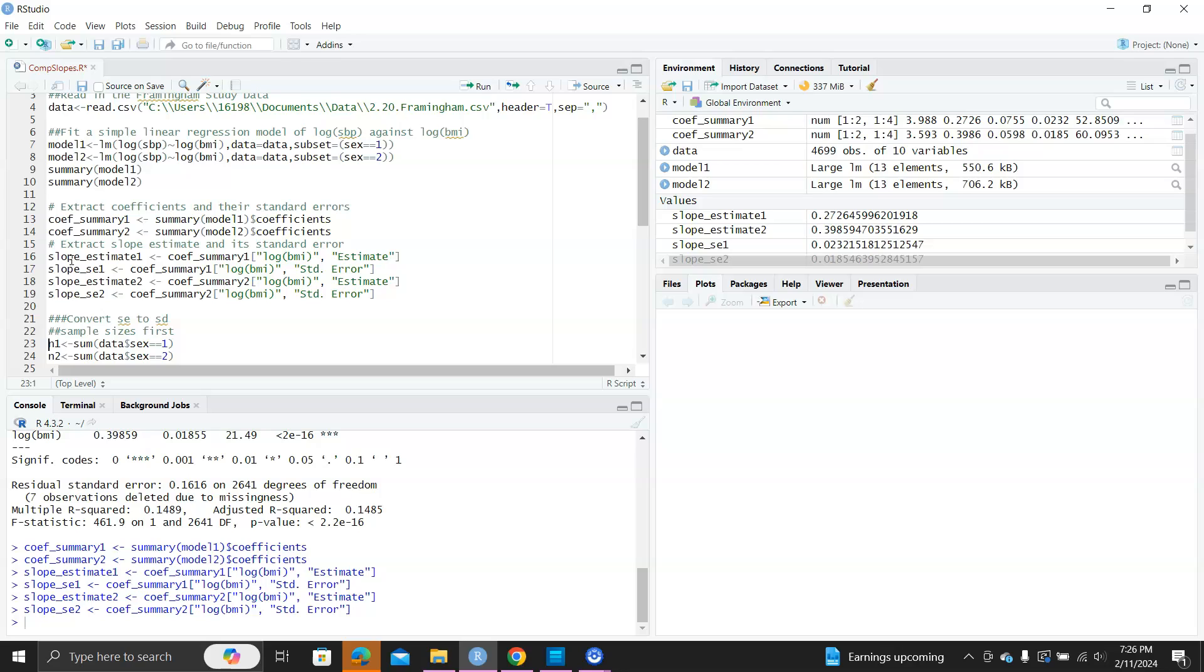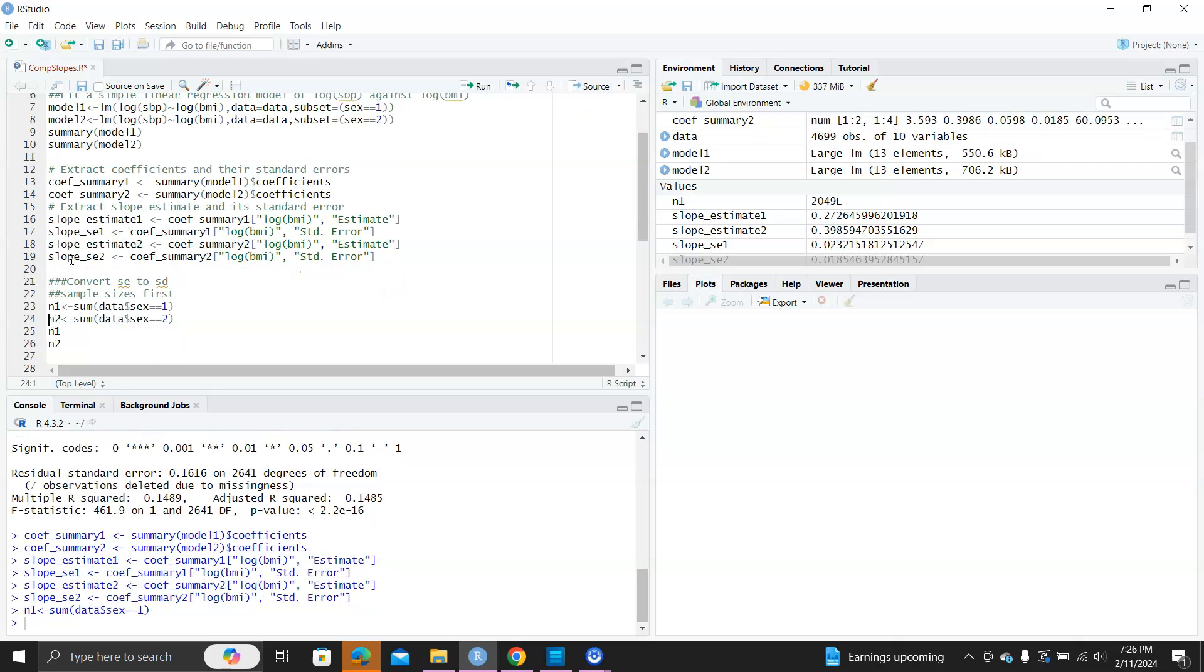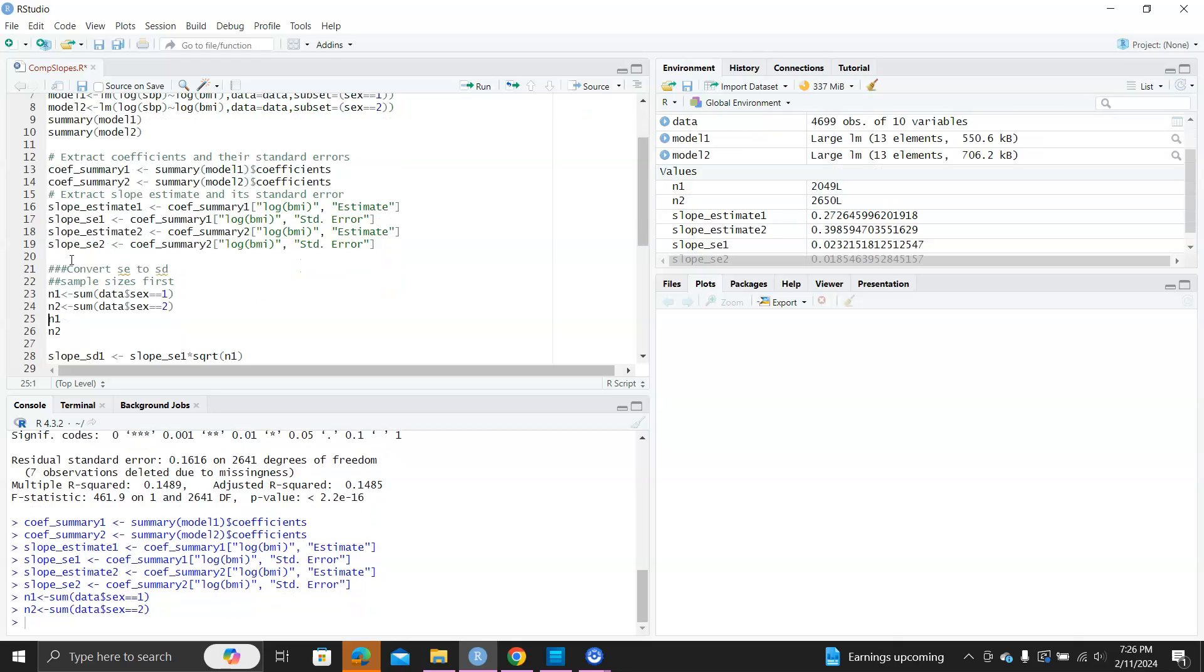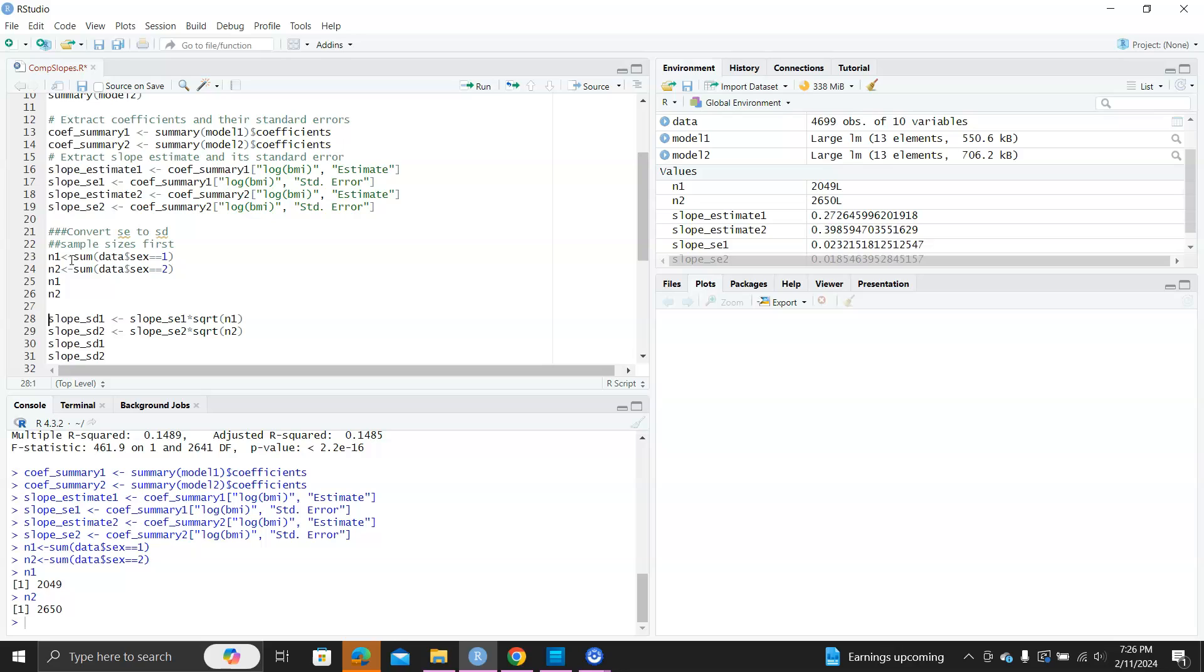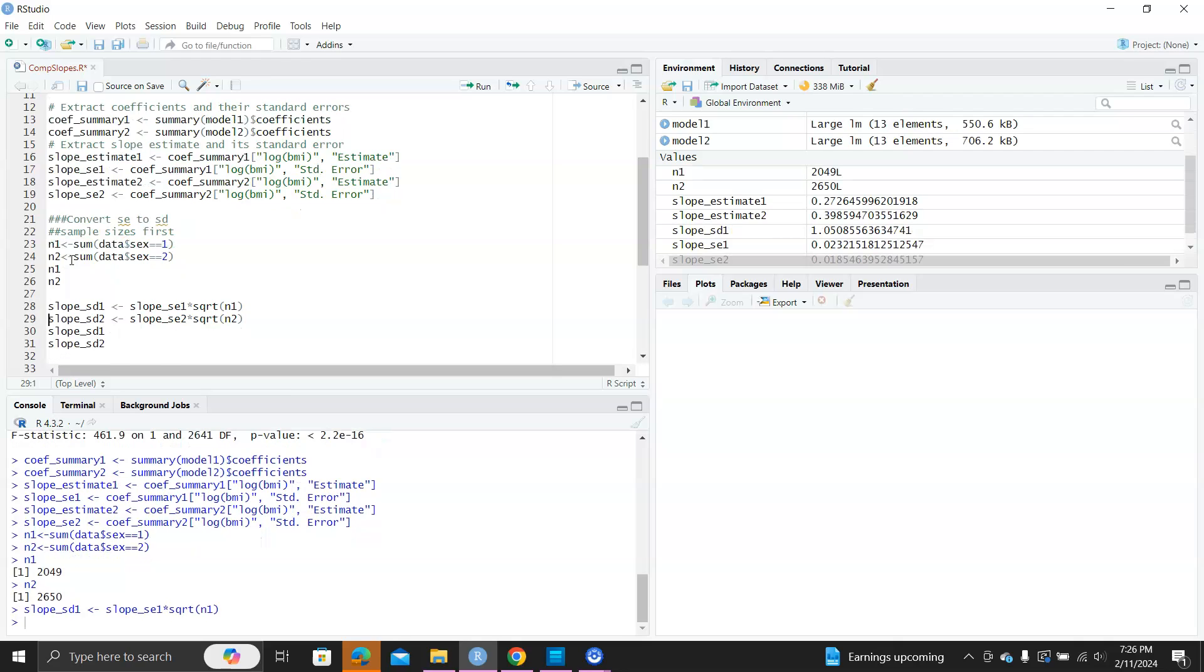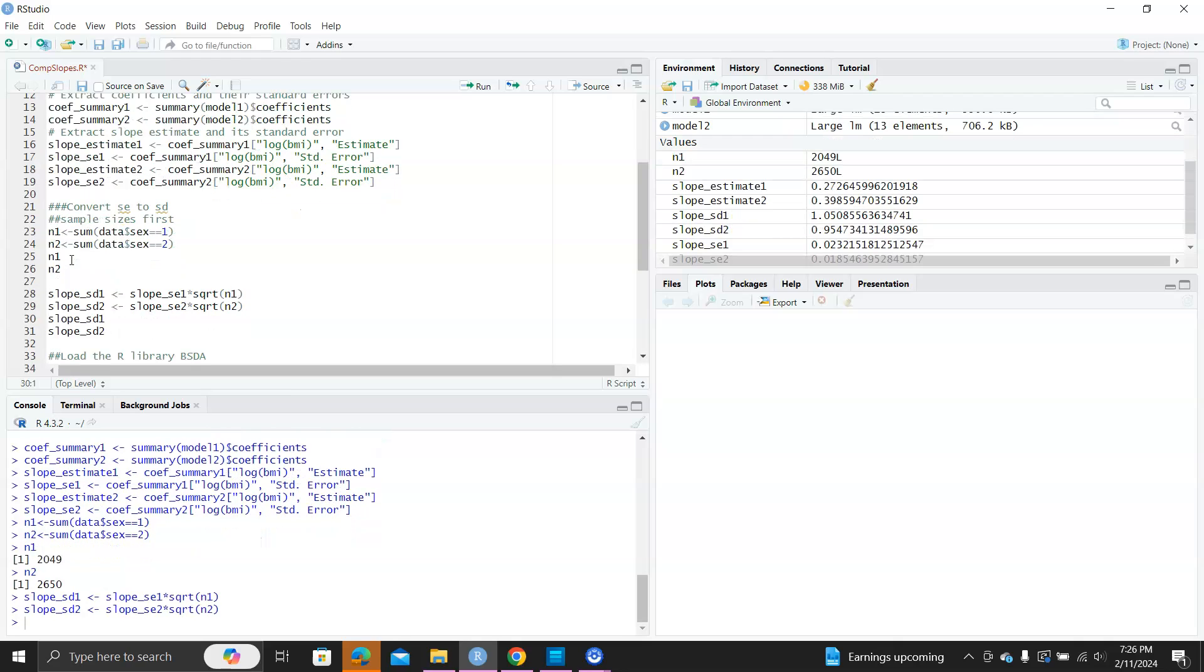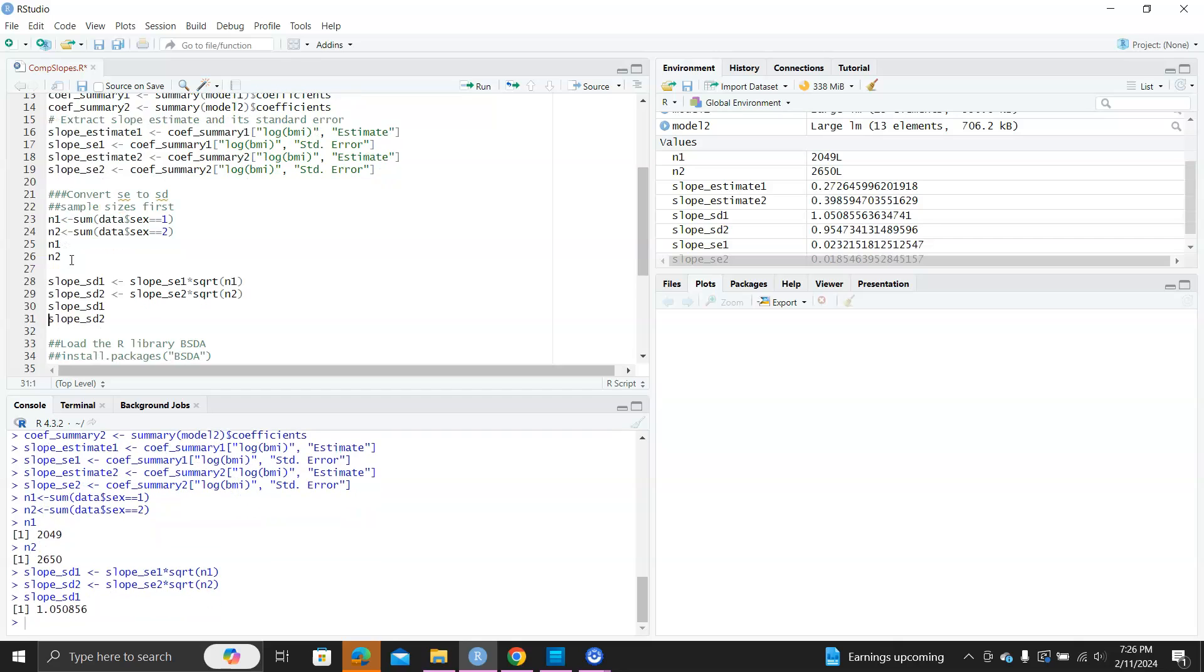And we need to convert the standard error to standard deviation, so we need to extract the sample sizes. So, N1 is the sample size for males, and N2 is the sample size for the females. And after that, we can convert the standard errors to standard deviation.